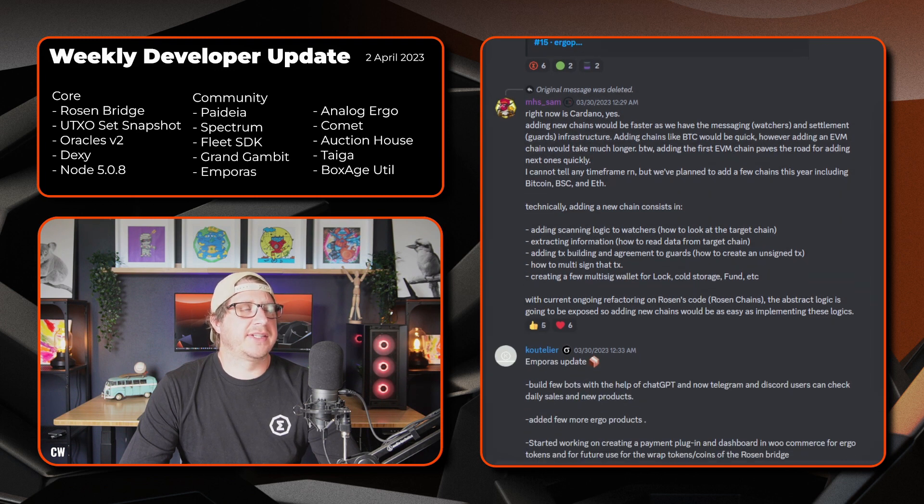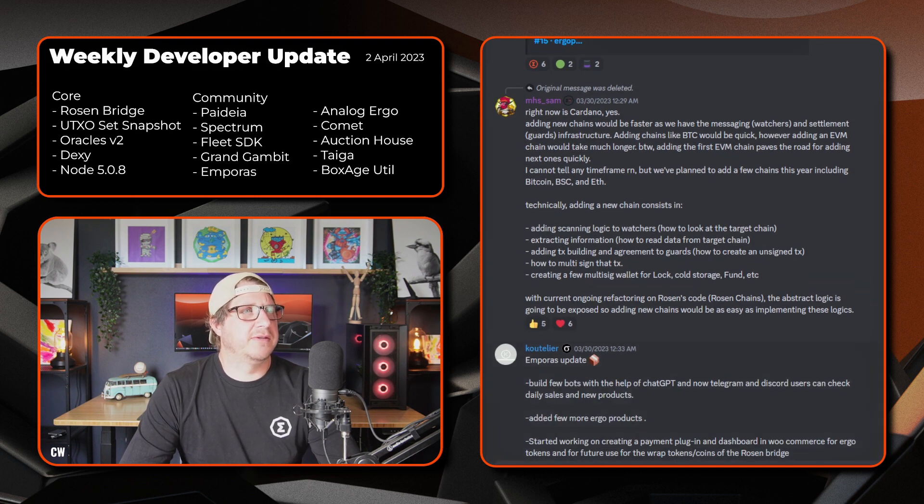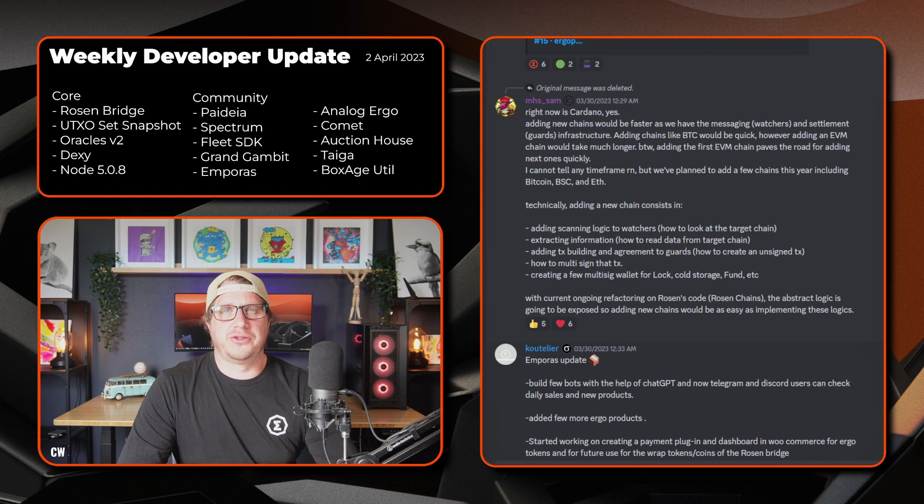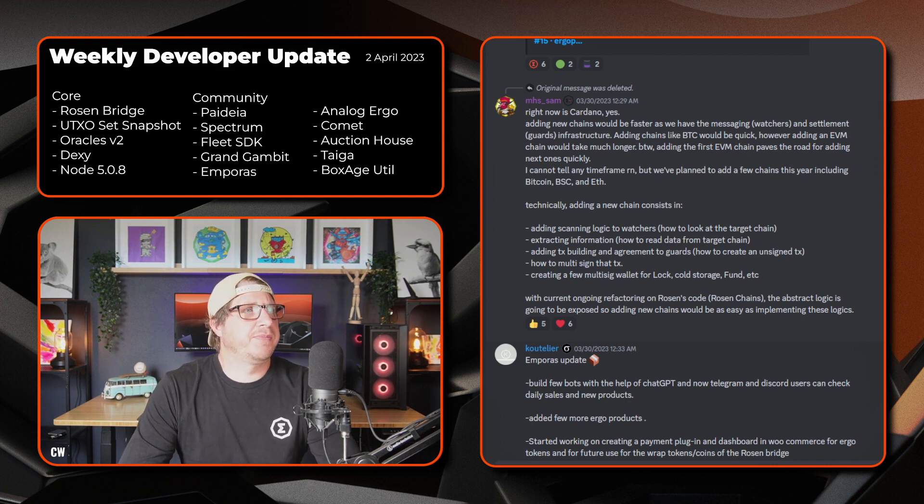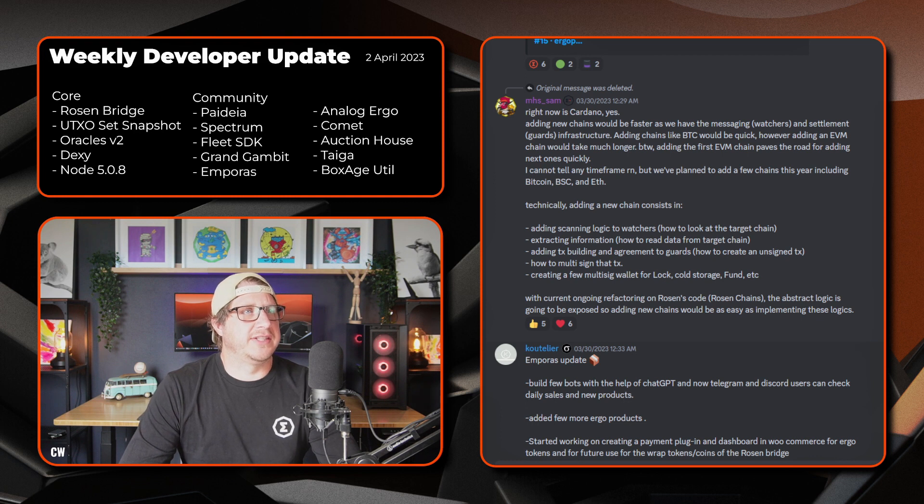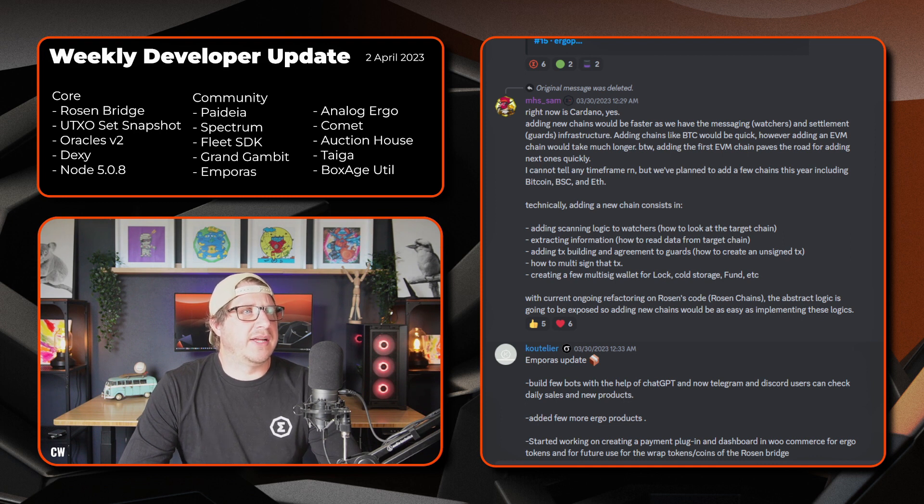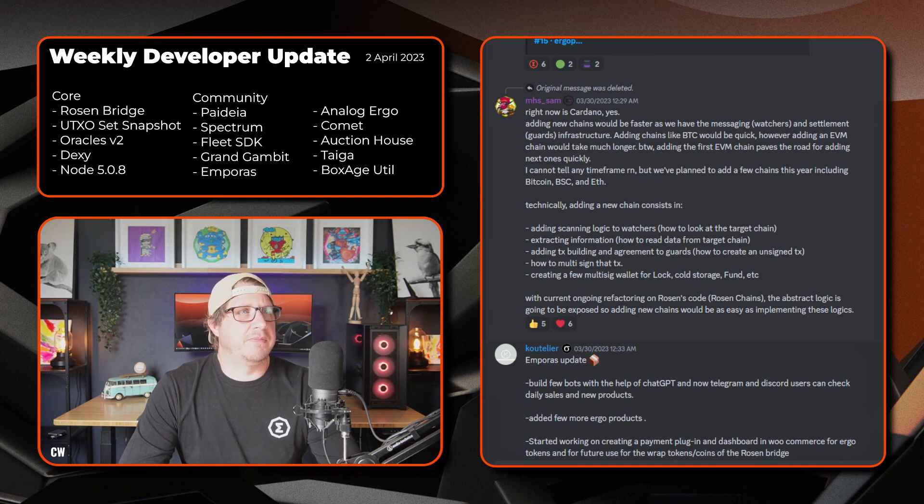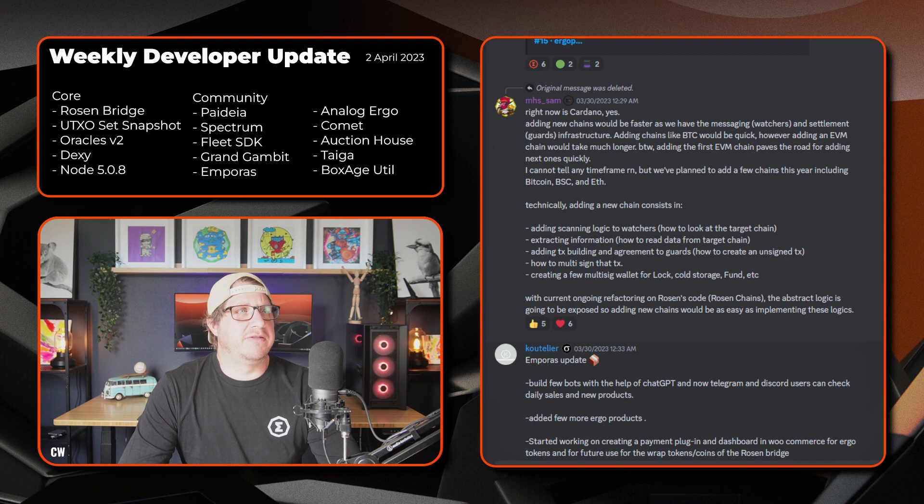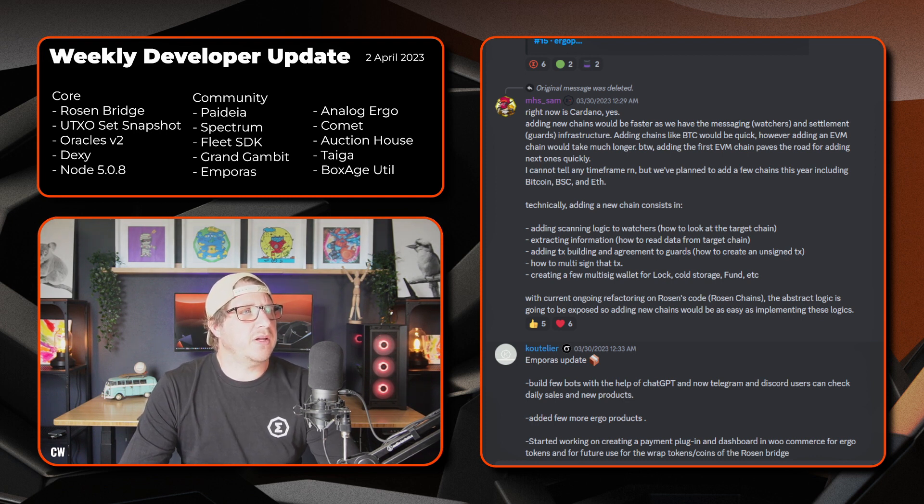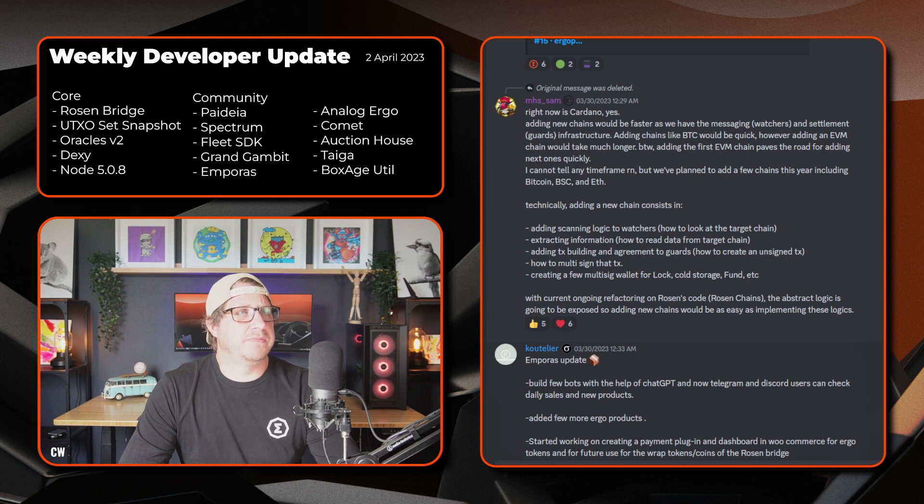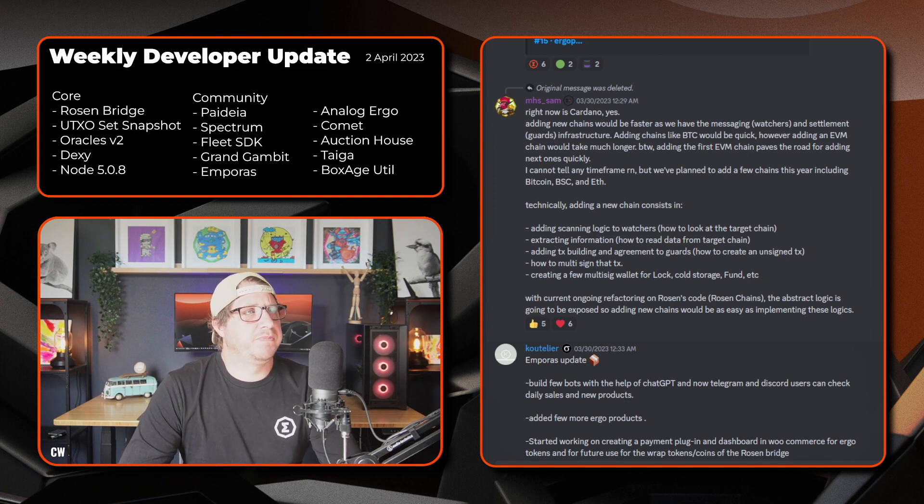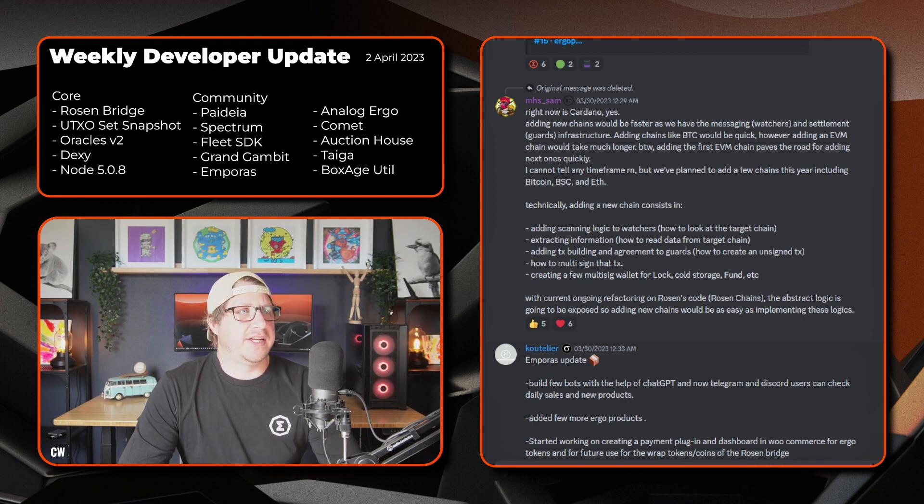There's been a little bit of discussion from MHS. He just goes into how to deploy the Rosen bridge onto other networks. So adding to new chains will be faster as the messaging, so the watchers side, and the settlement, the guard side infrastructure, is complete. Adding new chains like BTC will be pretty quickly. However, adding an EVM chain will take much longer. By the way, adding the first EVM chain paves the road for adding the next ones pretty quickly. There's no timeframes right now on that, but they've planned to add a few chains this year, including BTC, Binance Smart Chain and Ethereum.